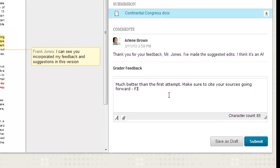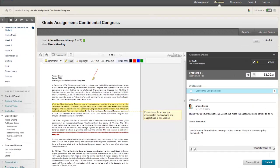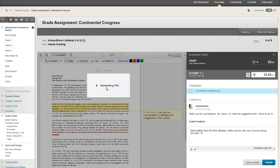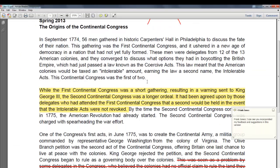And let's say you're meeting with a student during office hours. You can download the annotated version of the assignment, the one that has your comments, edits, strikethroughs, and feedback to review in person with the student.